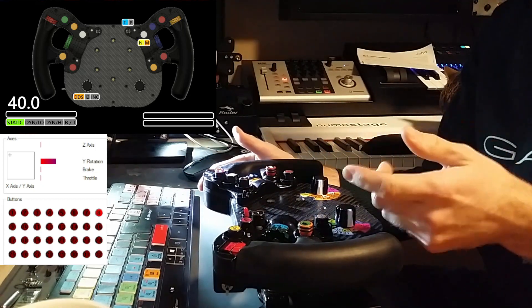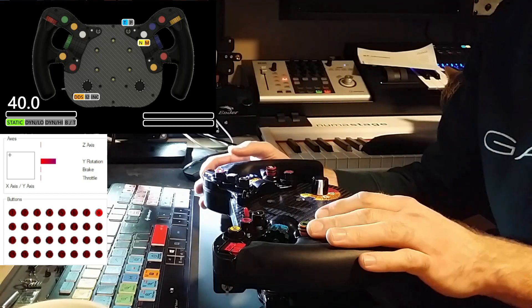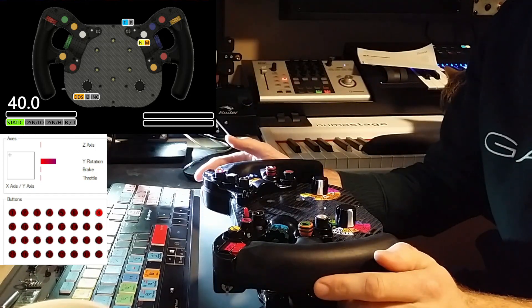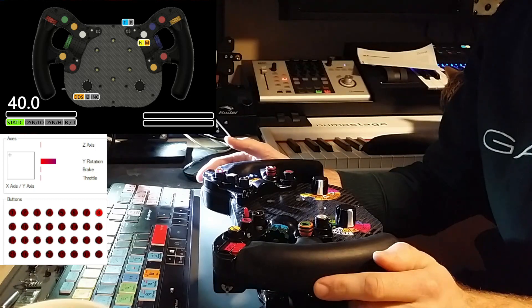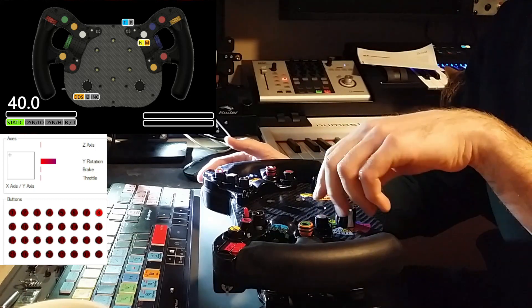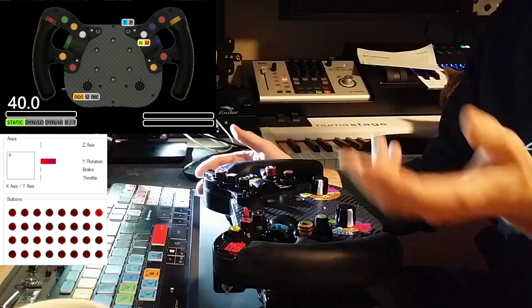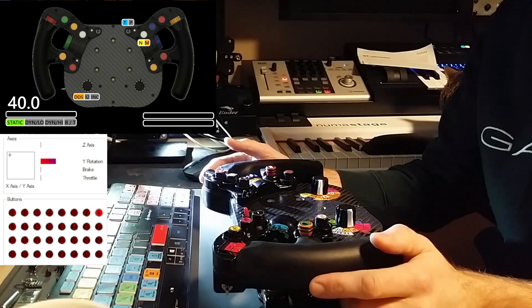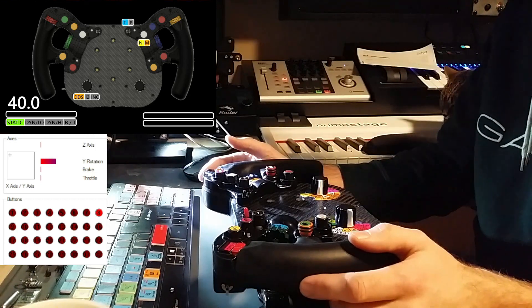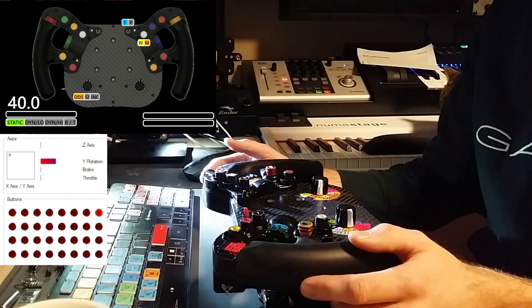This is beautiful for using a menu system in my dashboard — to just use one knob to set the brake bias, traction control, ABS, etc.